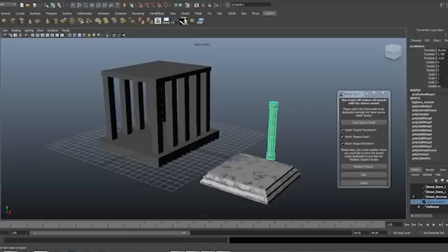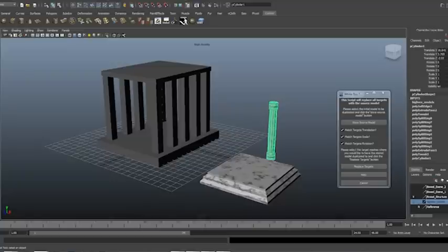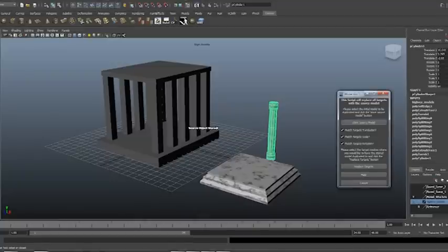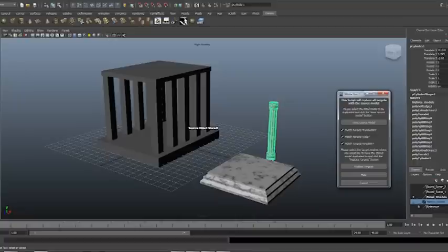So the first thing we want to do is select the high res pillar we have here and click store object or store the source model. It will give you a little prompt that tells you that the object was stored.